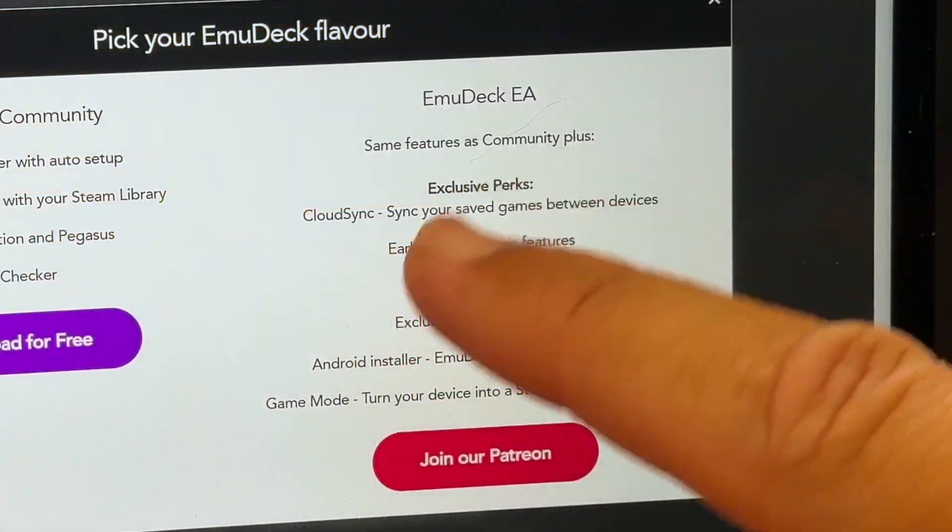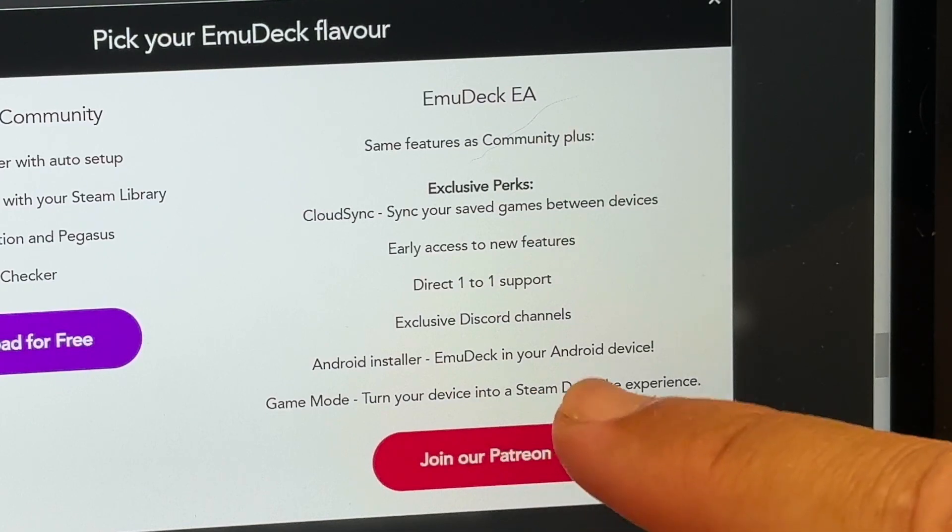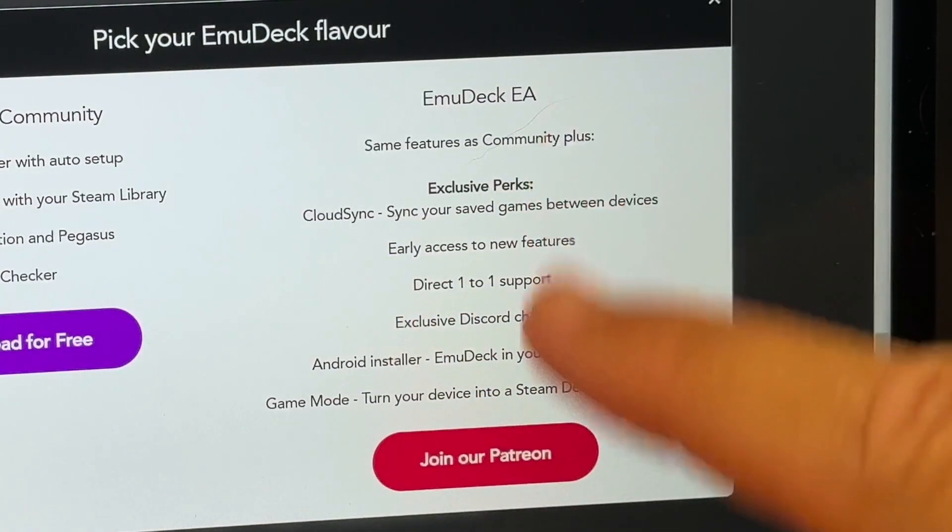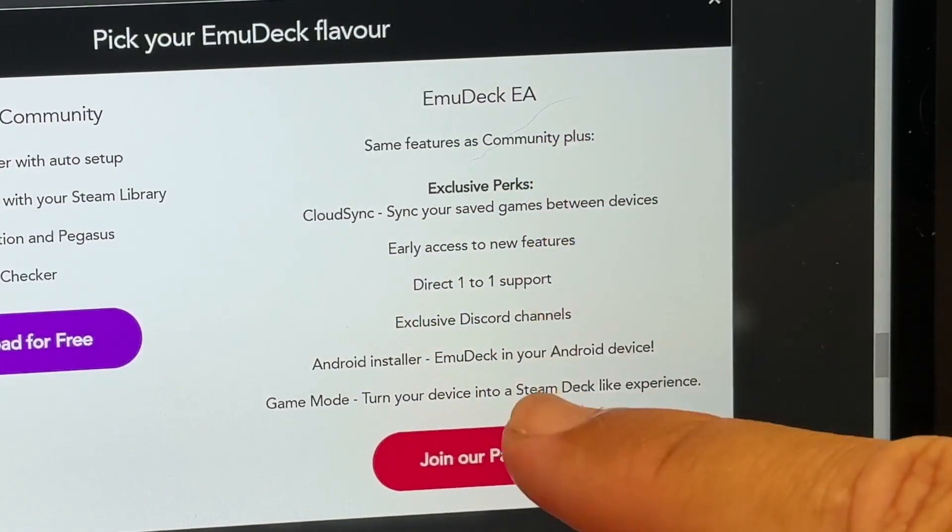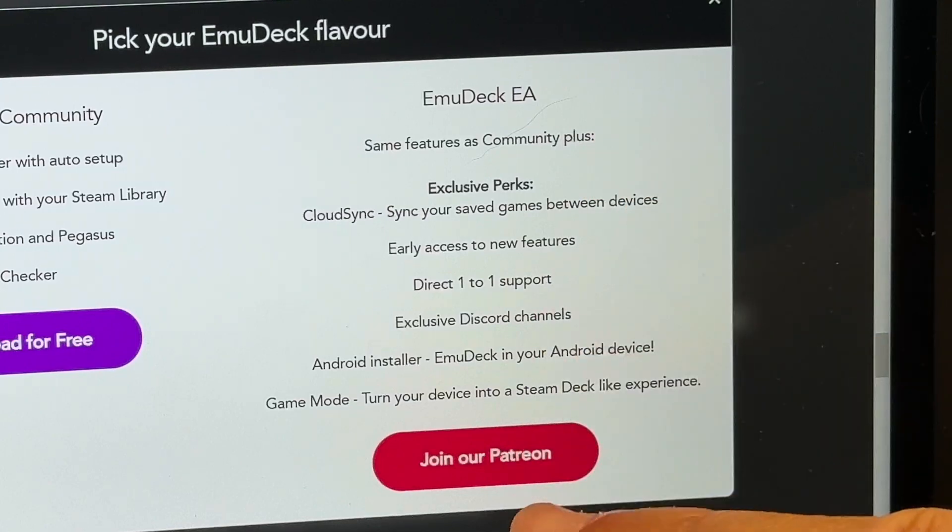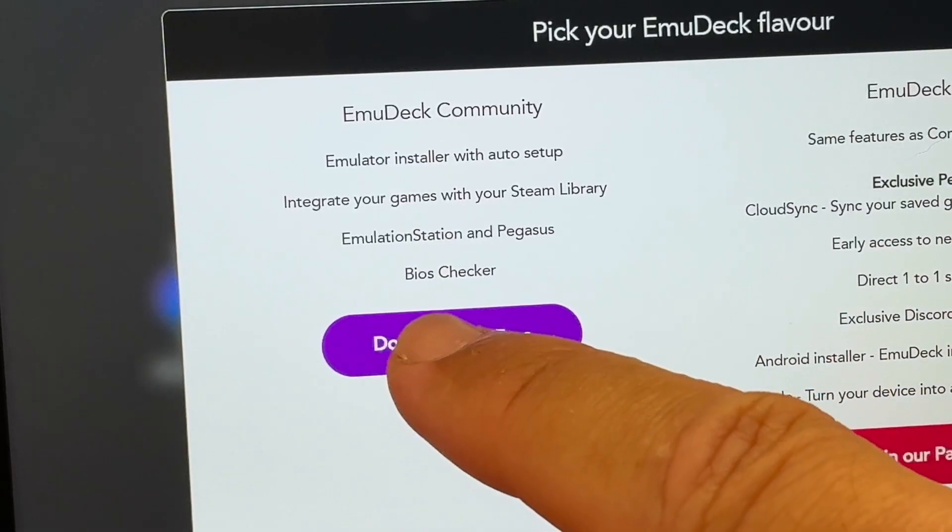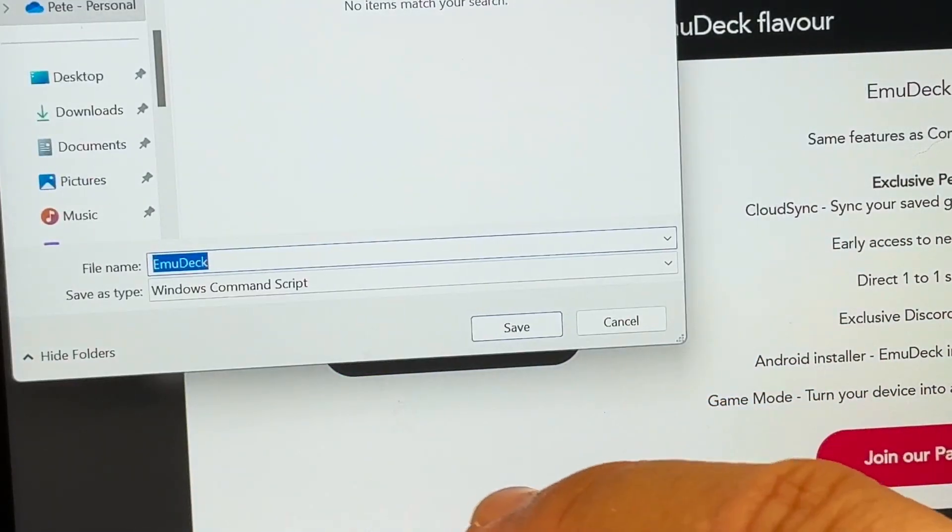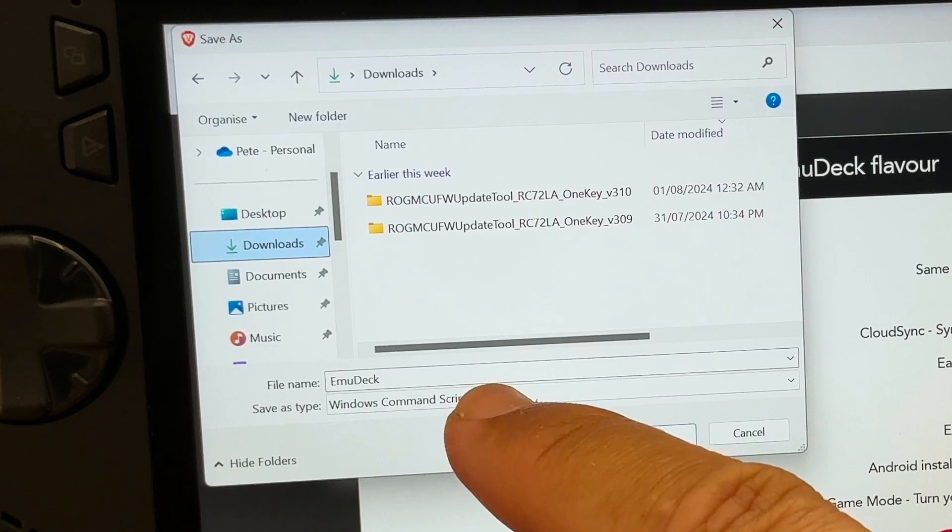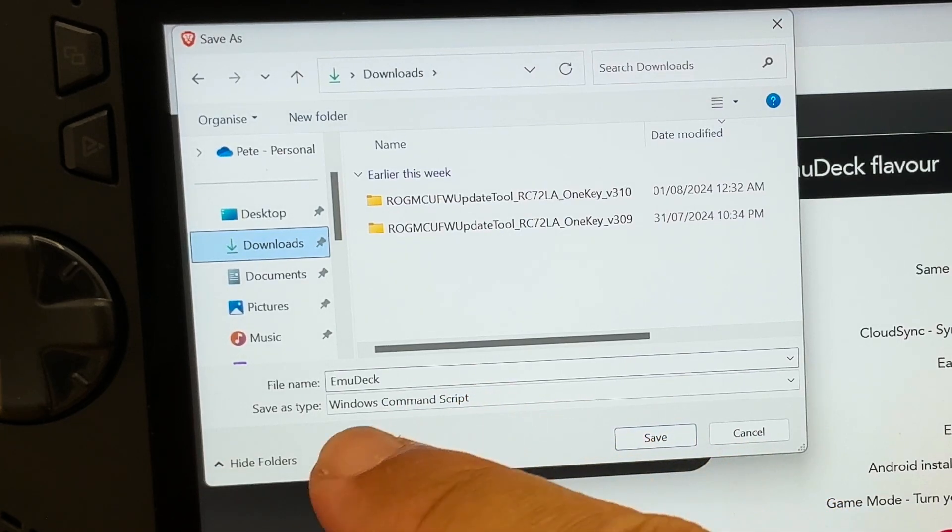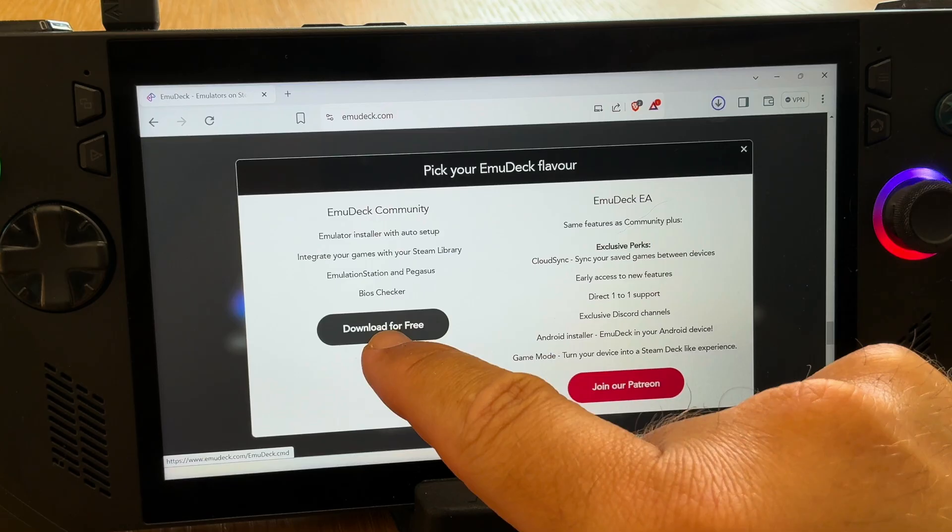Or we can join the Patreon if we want advanced features like cloud sync, early access to new features and so on, not to mention to support these awesome EmuDeck developers. I'm going to select download for free for the time being and I will join Patreon later and select where we want to download to, which in my case is the downloads folder.